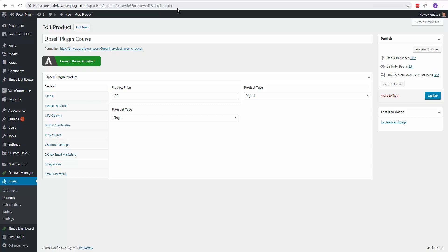In this video, I'm going to show you how to set up a subscription product inside the Upsell plugin. So I've added a new product here, and it's fairly simple to change it from a single payment to a subscription payment.